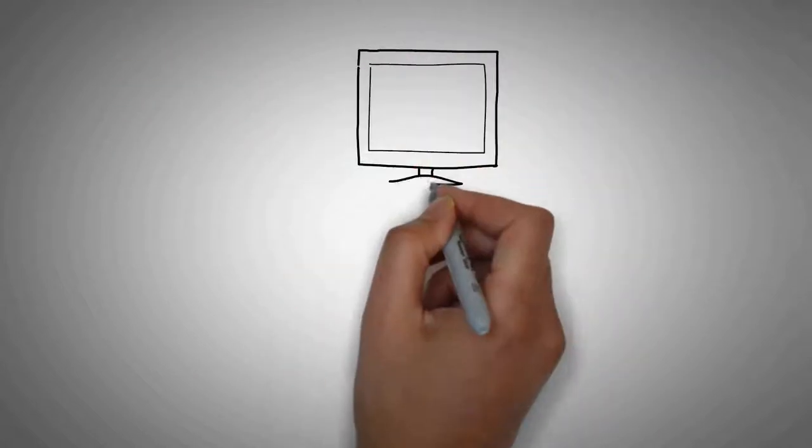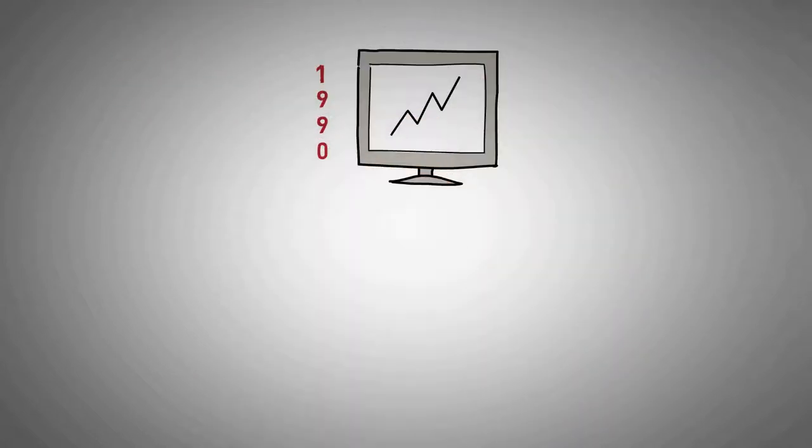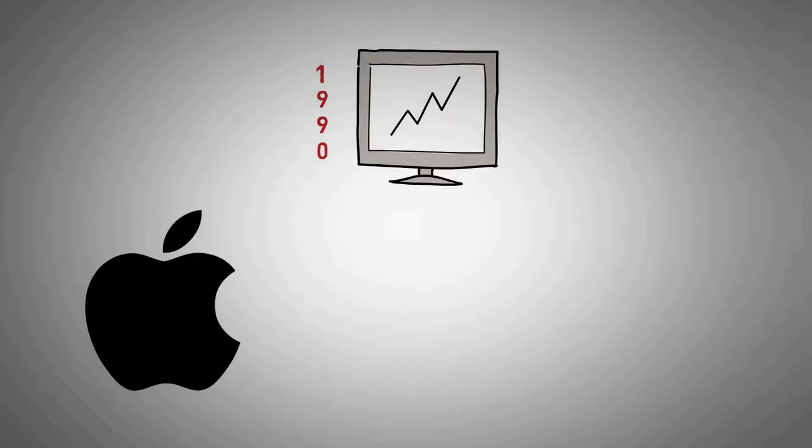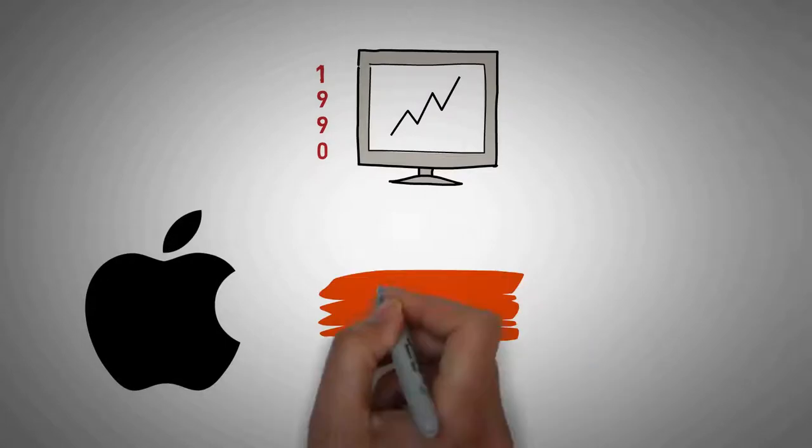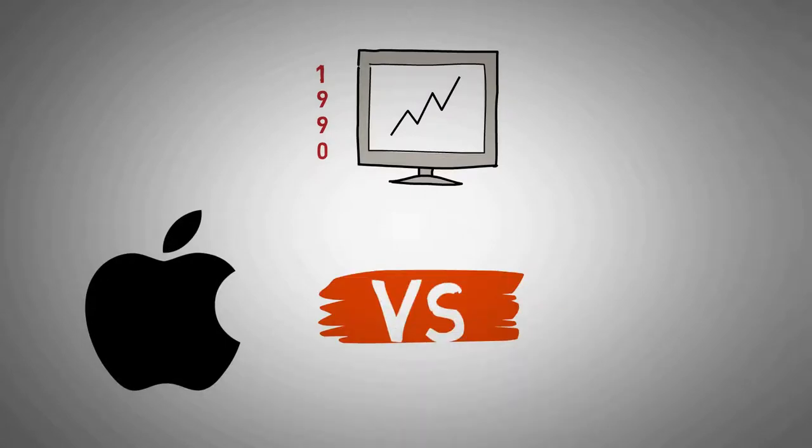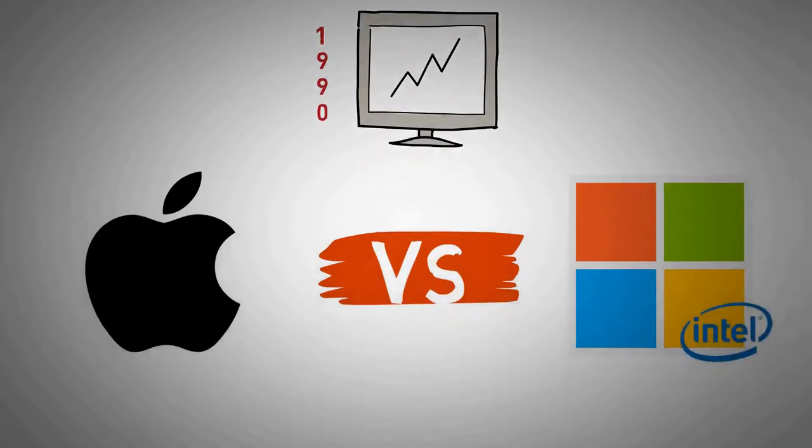As the market for personal computers expanded and evolved through the 1990s, Apple lost considerable market share to the lower-priced duopoly of Microsoft Windows on Intel PC clones.